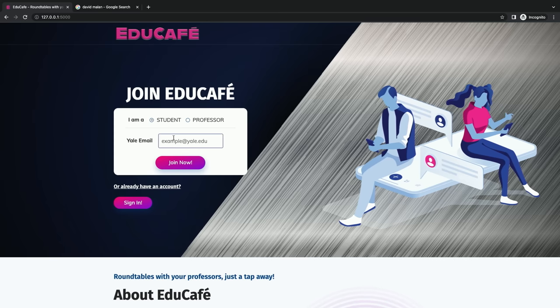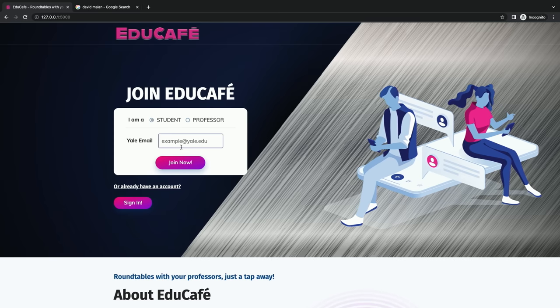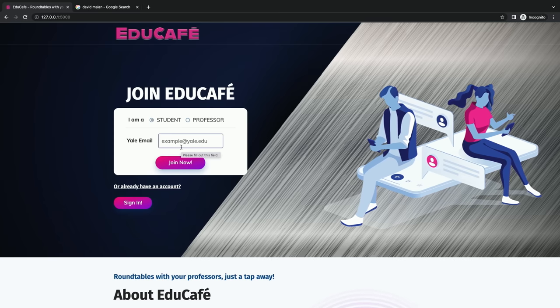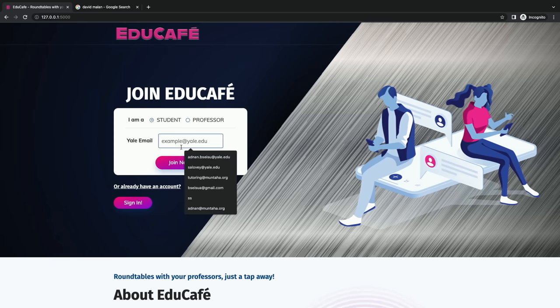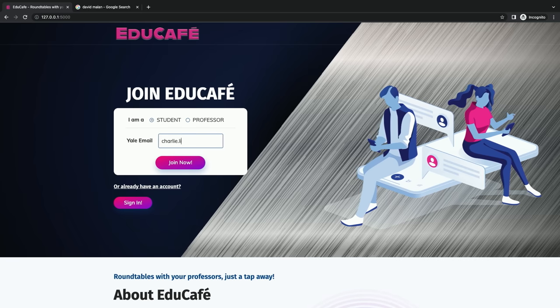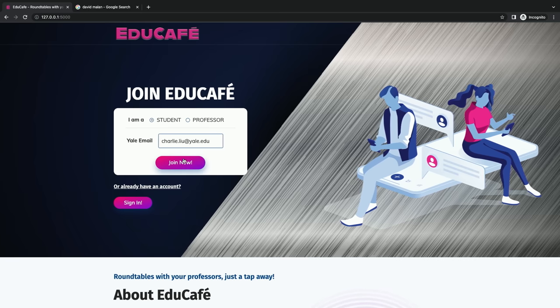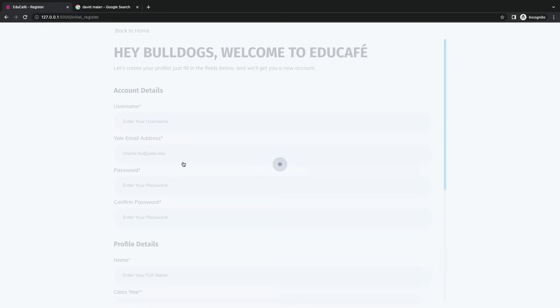So now as a student, I'll let you sign in with your Yale email.